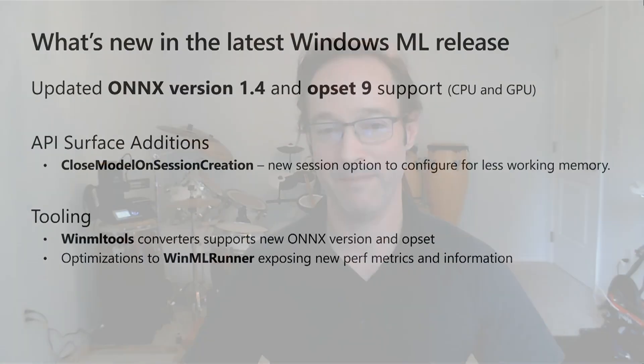Let's talk about what we've put into the most recent release of Windows ML, the Windows 10 May 2020 update. First, we've updated support for a newer version of ONIX. We now support version 1.4 with operator set 9 for both CPU and GPU. We continue to enjoy the rapid innovation and evolution happening in machine learning. We're committed to make our Windows platform not only capable of running the latest iterations of these new model architectures, but also the most accurate and the most performant platform for running them.